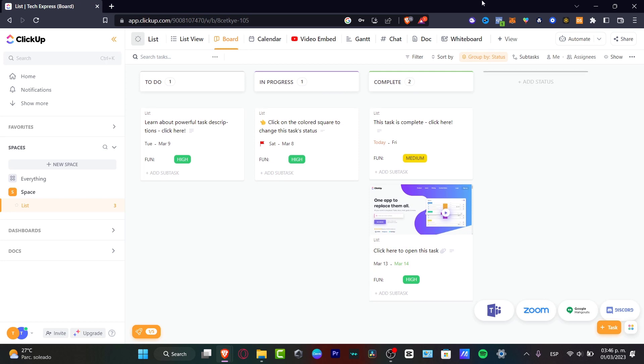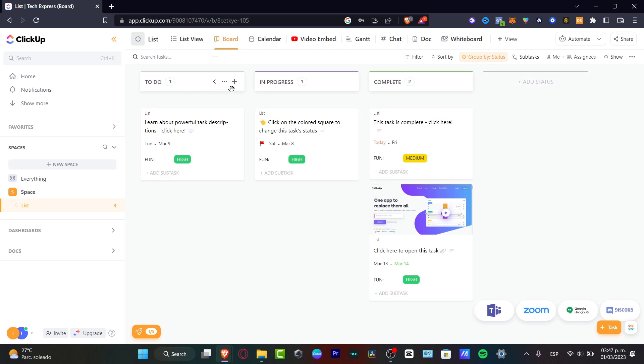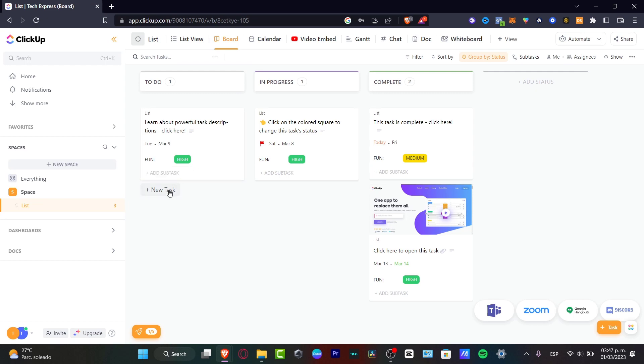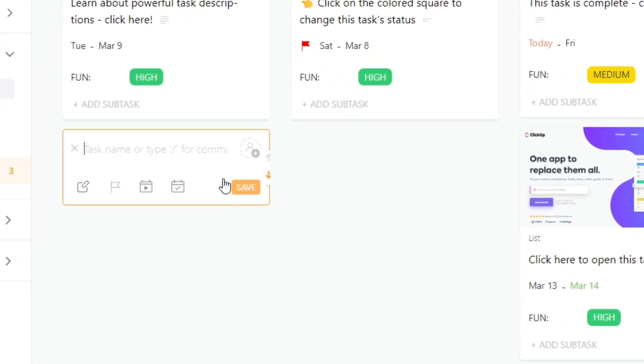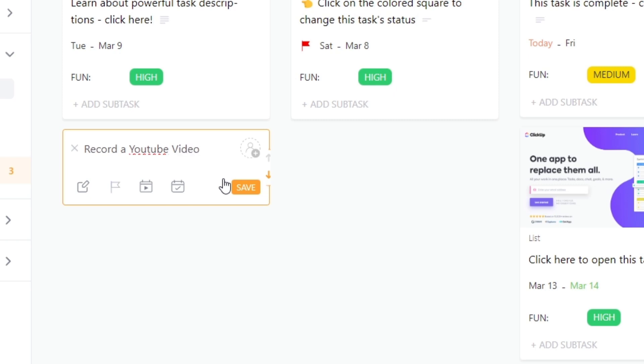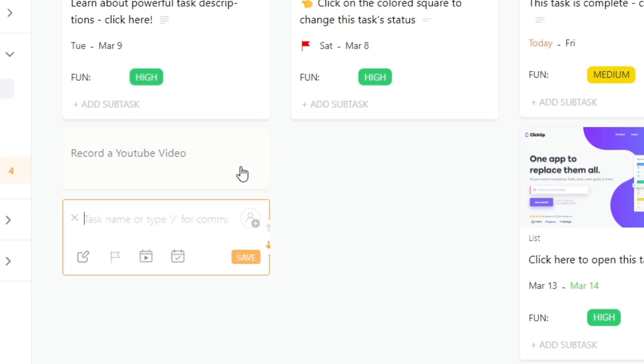Now let's focus on how we can add our very first task. Here in the to-do list I can locate the plus section which is here or I can go down here where I can start a new task. So here I'm going to type something easy, let's say record a YouTube video like this and hit save.